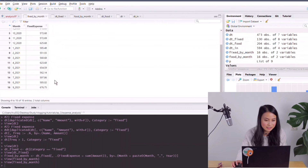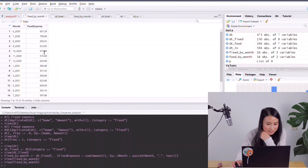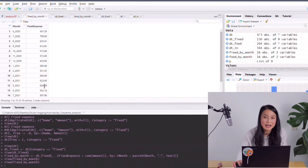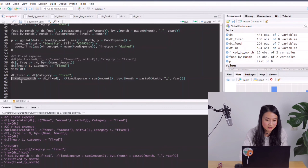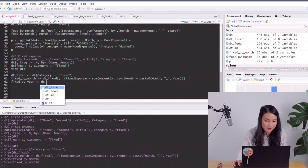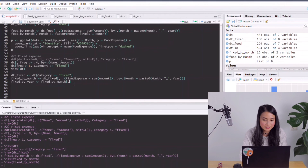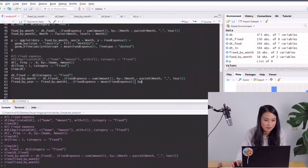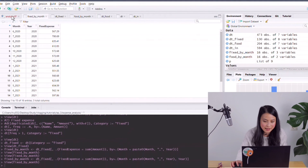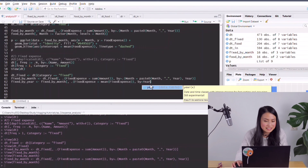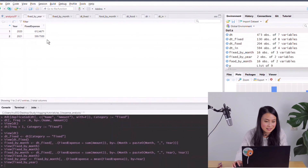It works. My fixed expenses range between 500 and even 700 euros some months. I'm also interested in whether my expenses change by year, so I'll create fixed_by_year by averaging fixed expenses from fixed_by_month grouped by year. I needed to include the year column in the earlier aggregation to use it here. You can see that my fixed expense actually slightly decreased over the past year, and I'm glad I didn't spend much more than last year on subscriptions.